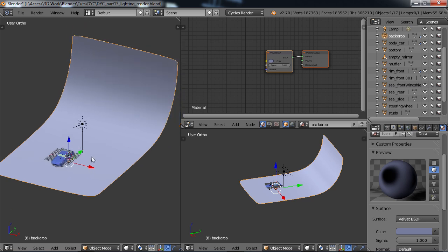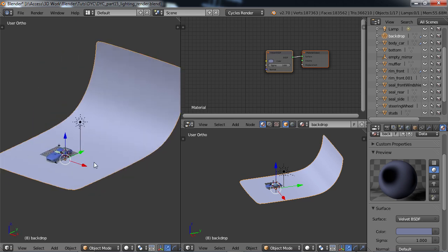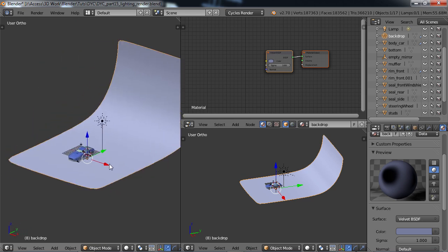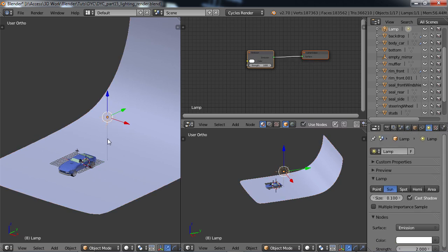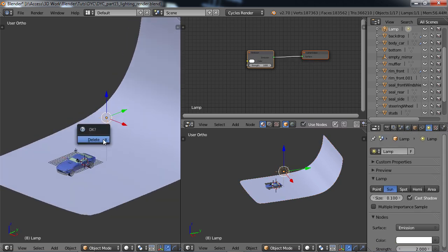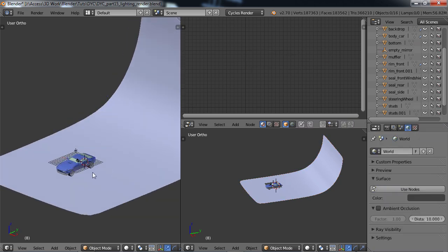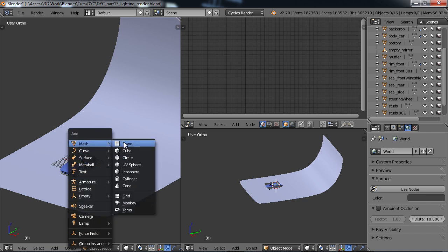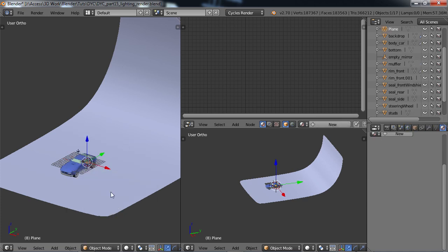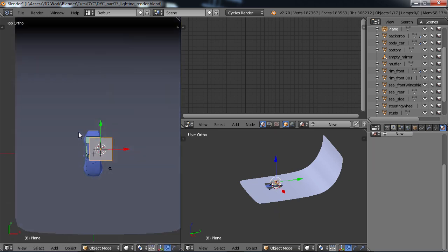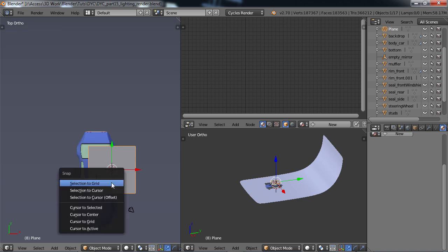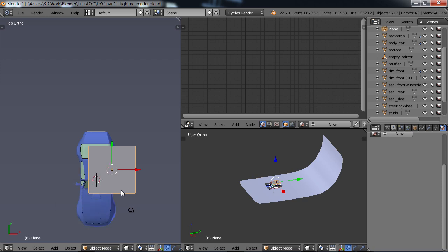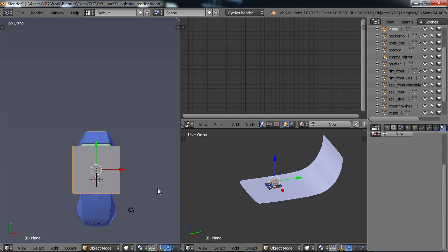Next we need to create our lighting. If you have a sun or point light anywhere in your scene, just go ahead and X delete it. Shift A, go to mesh, create a plane. Scale it up and move it just above the car here. Seven top view. Somehow my 3D cursor is not in the center, so shift S cursor to center and move my plane over to the center.